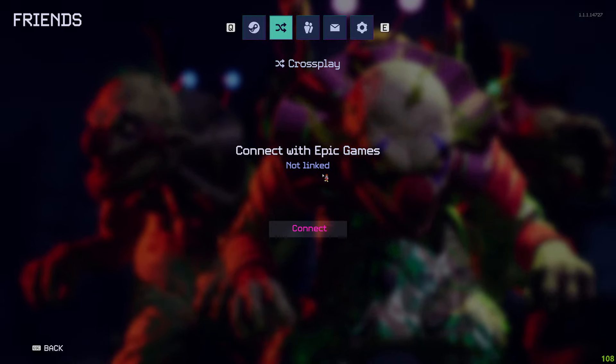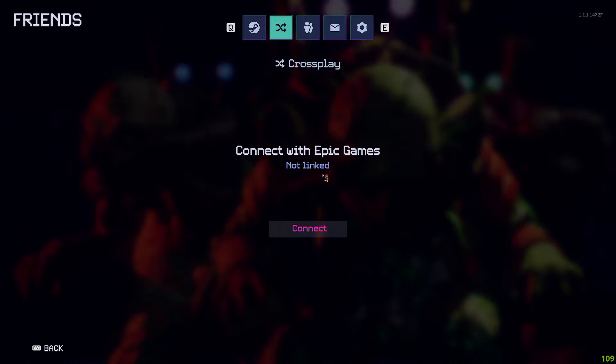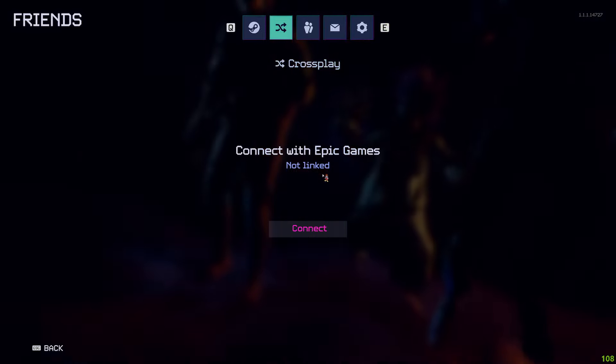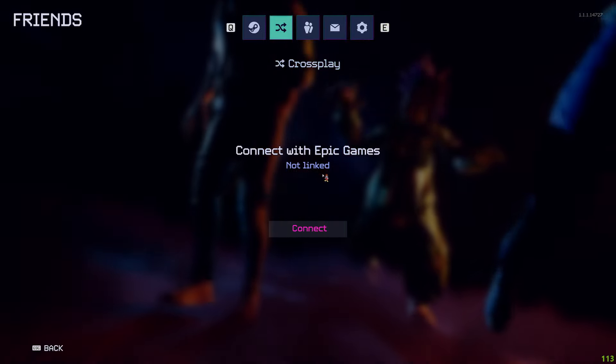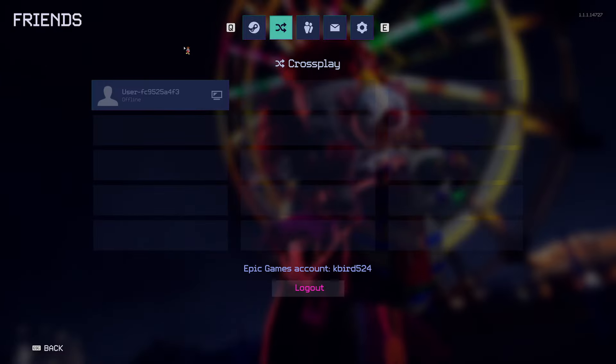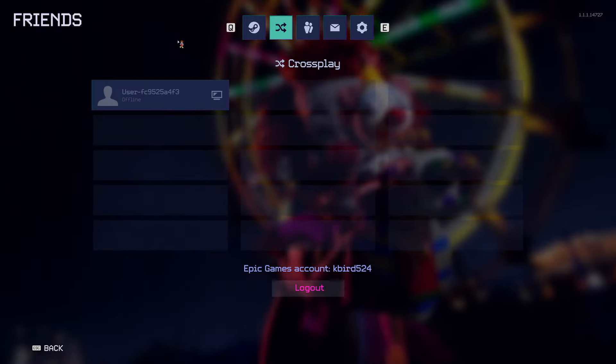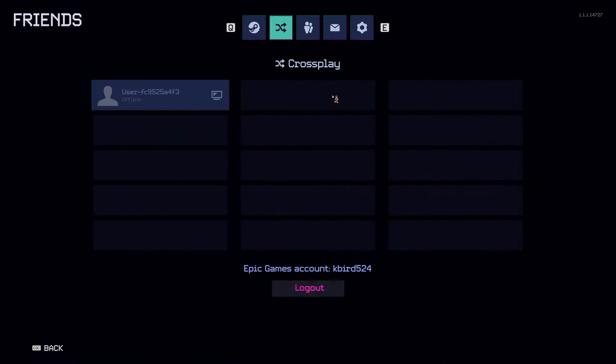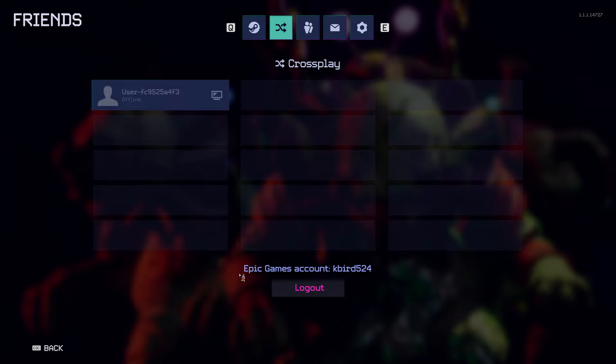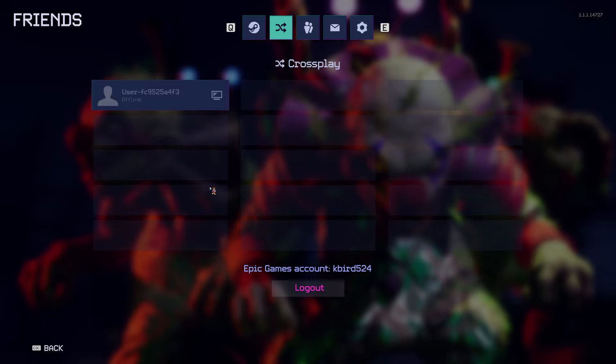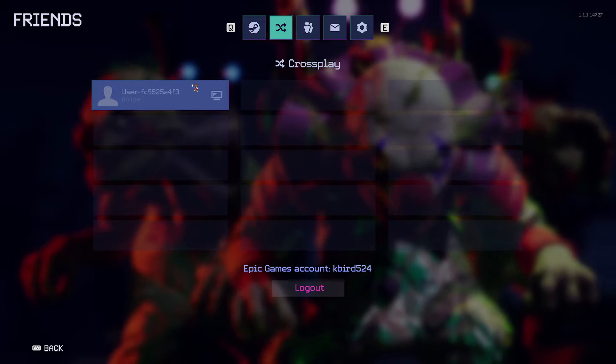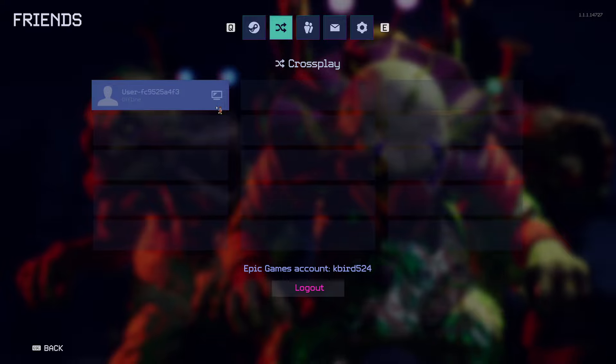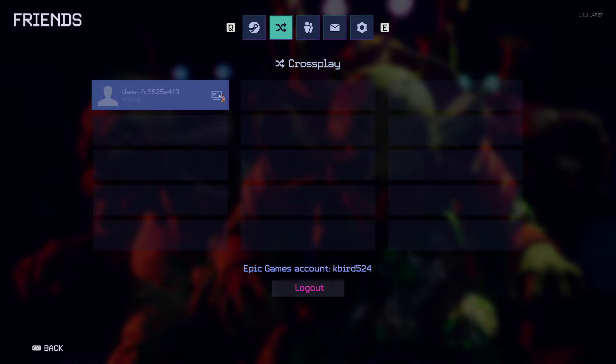It should pop up and show them. Give me a second, I'll show you what it looks like. Hopefully I have some friends on now. If you have your stuff connected and you go to cross platform after you sign in, it says Epic Games account Cable524. So my friend is not online right now and he's on PC.